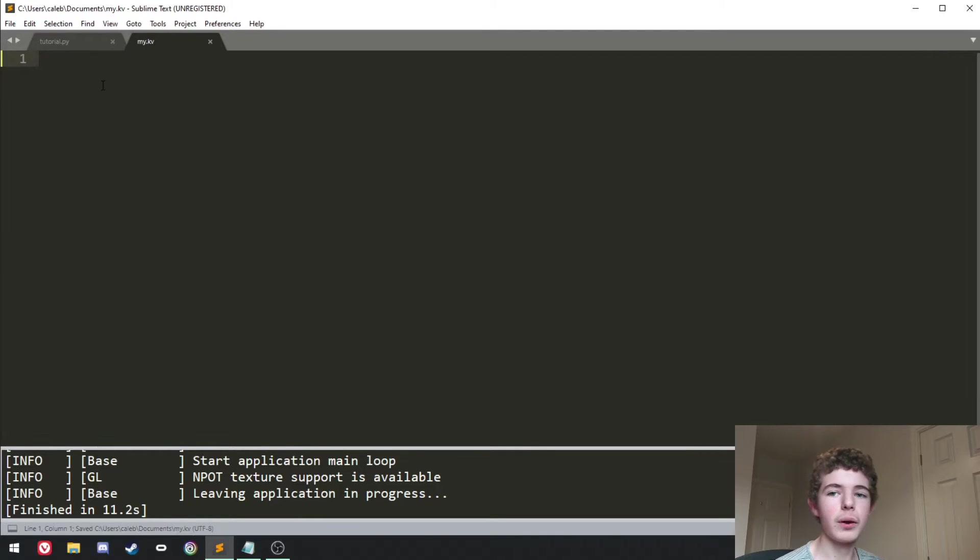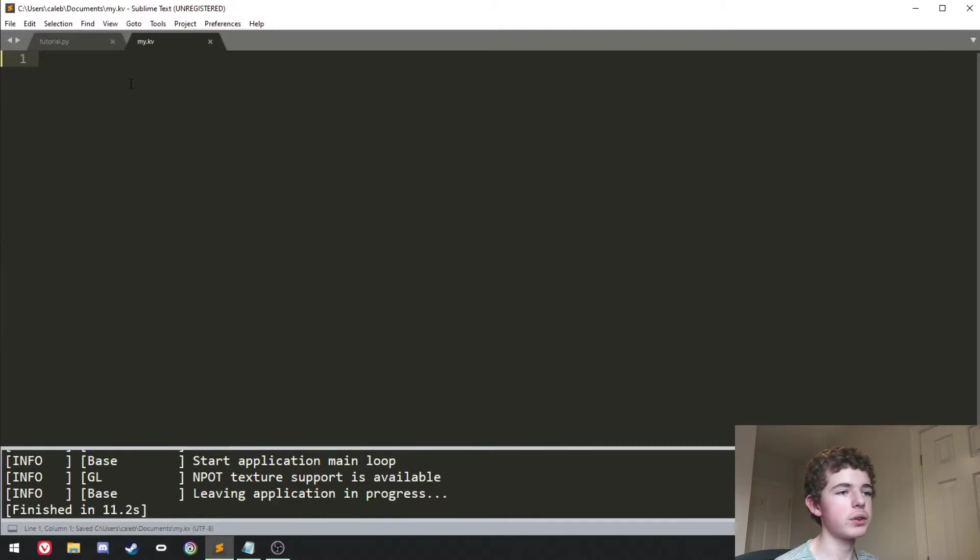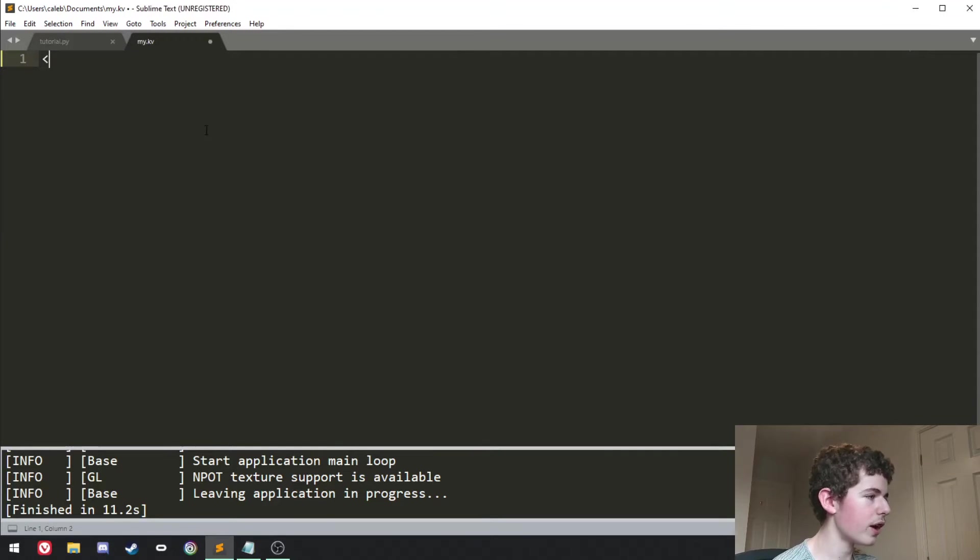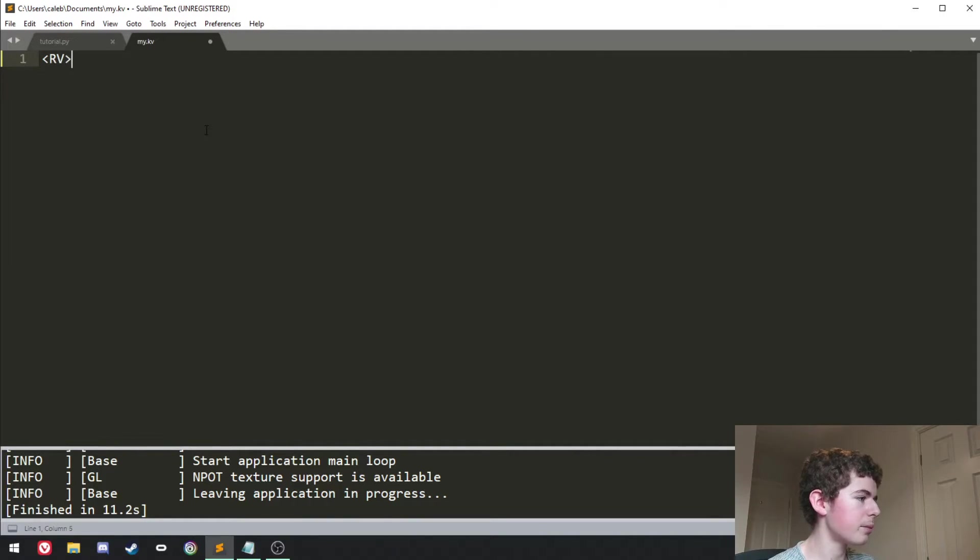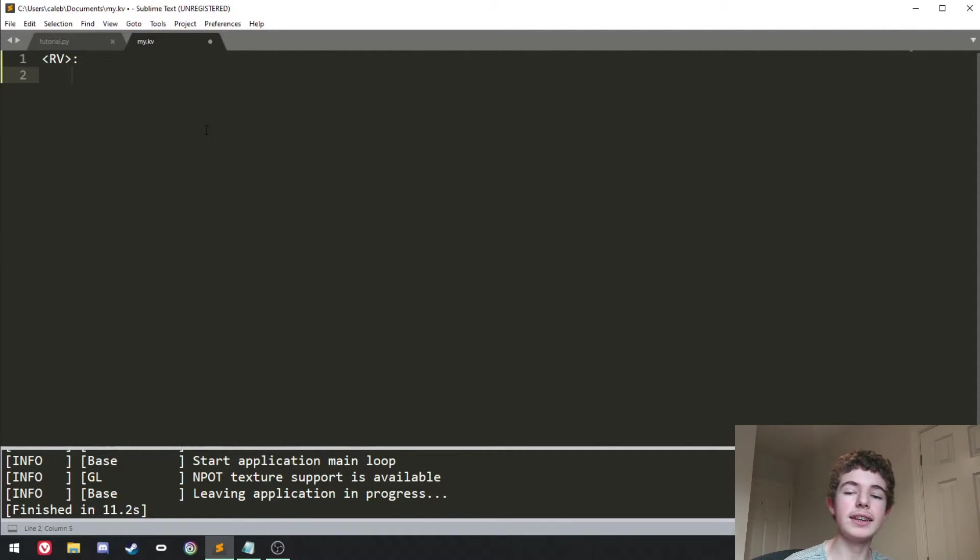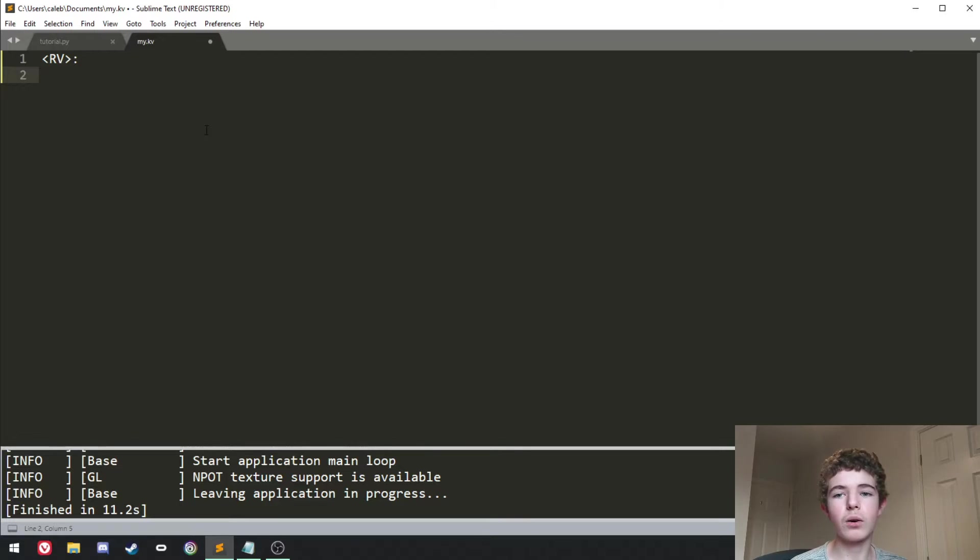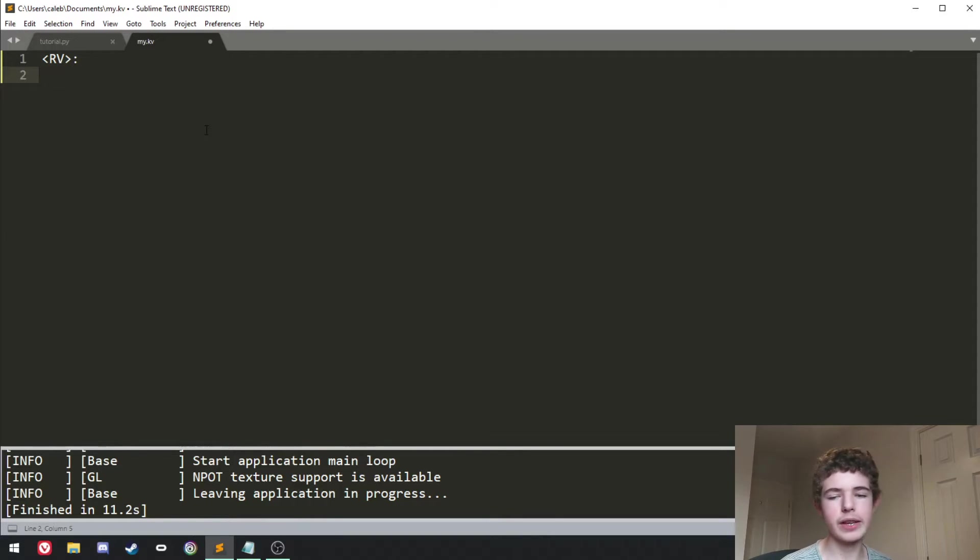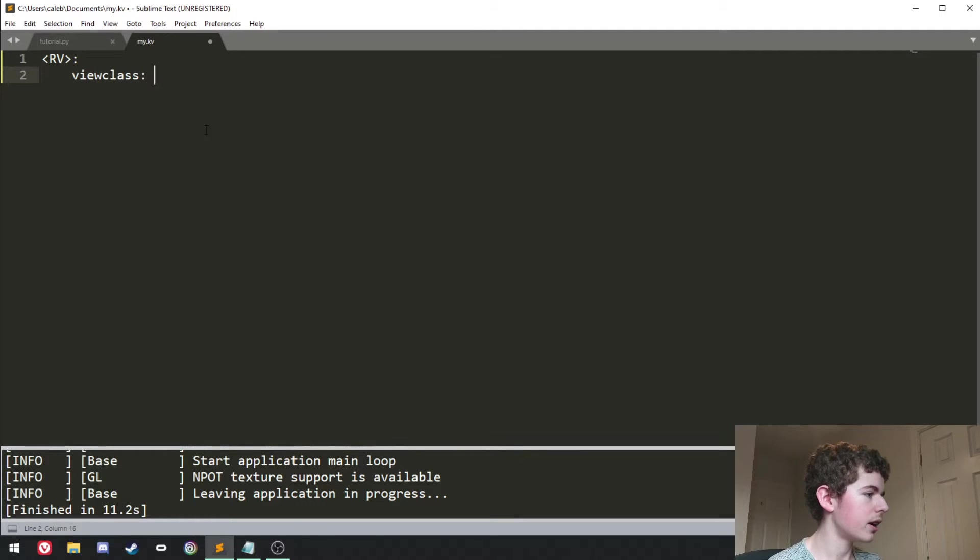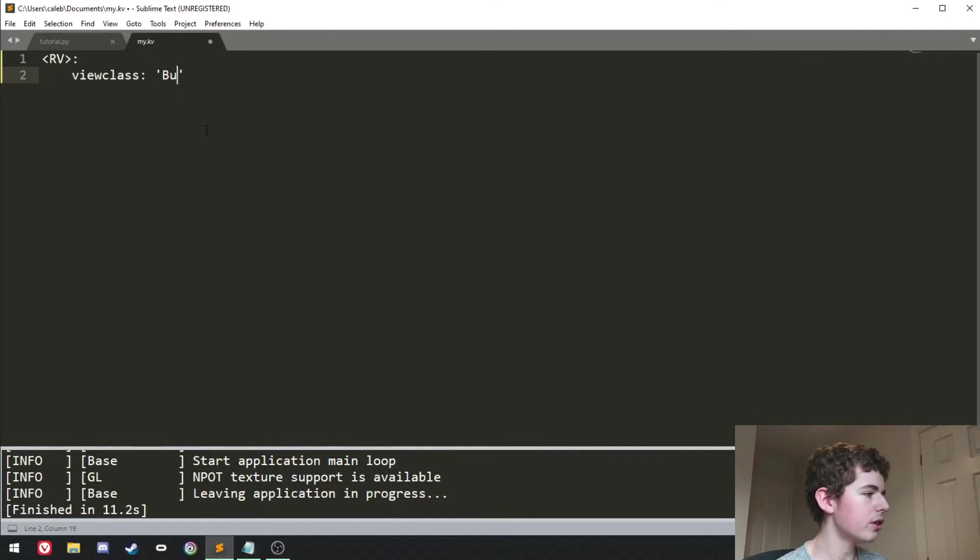So the first thing we want to do in the kv file is we want to select this rv class and we can do that with some less than and greater than sign and typing rv and then a colon. Then in here we're going to want to set the view class and this is basically defining what widget we're going to use in the RecycleView. So if I say view class and then we'll set it to button.